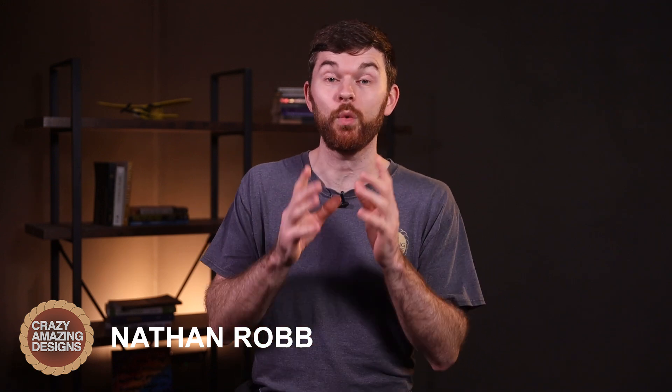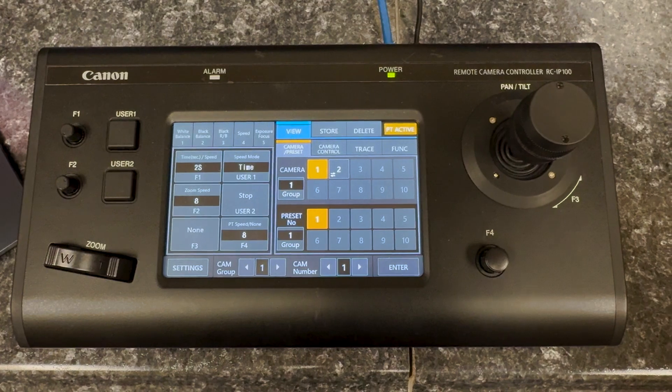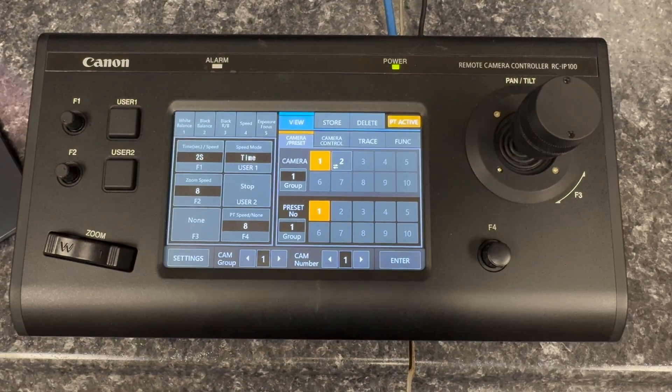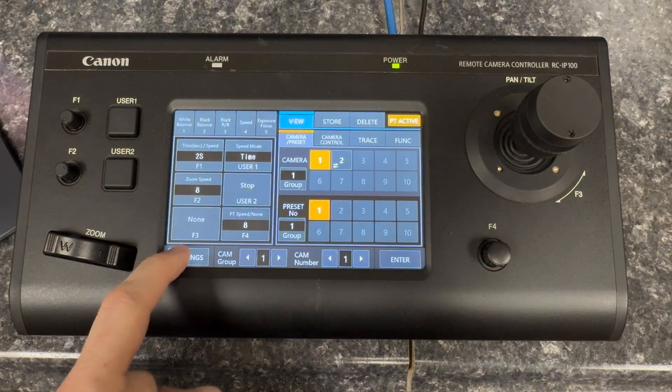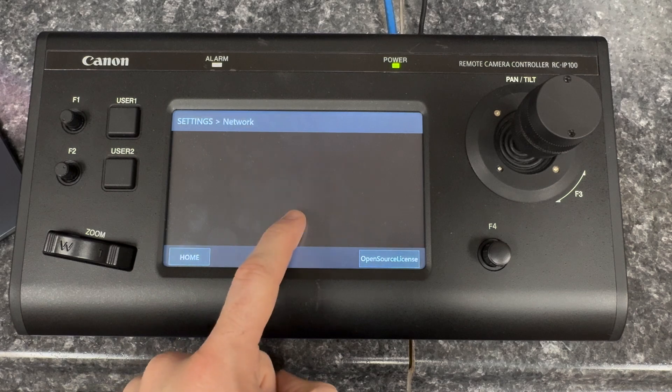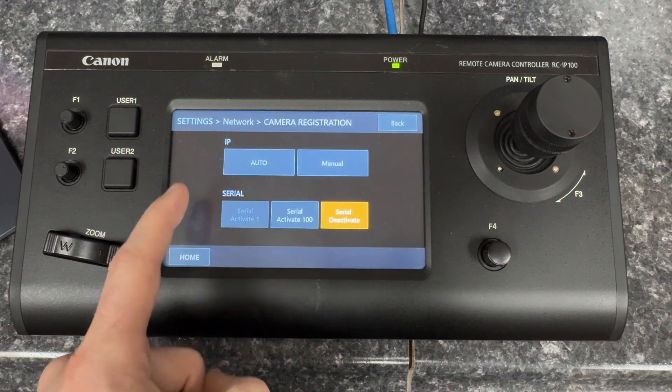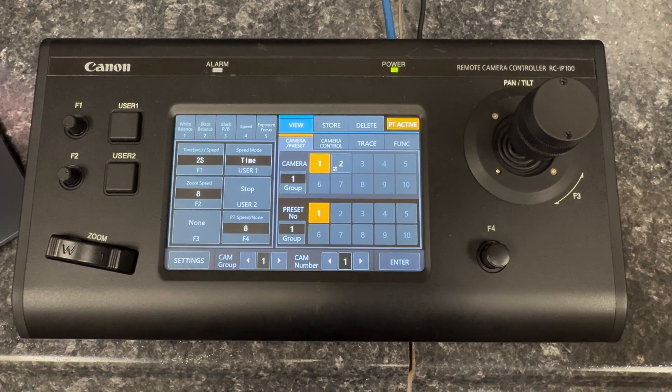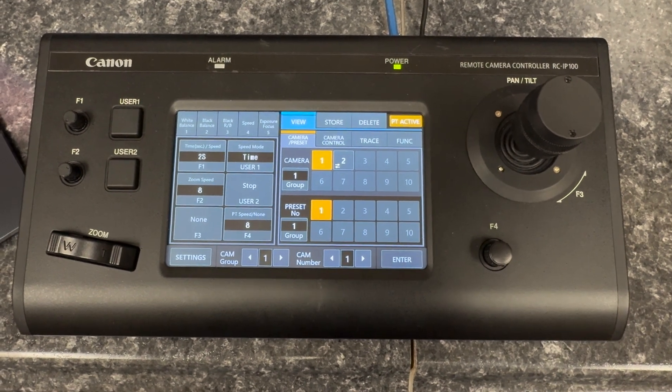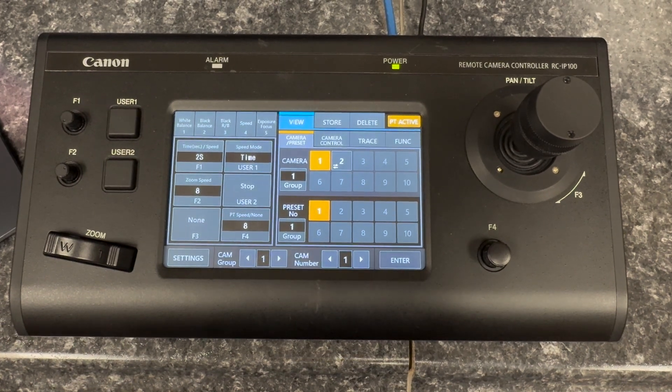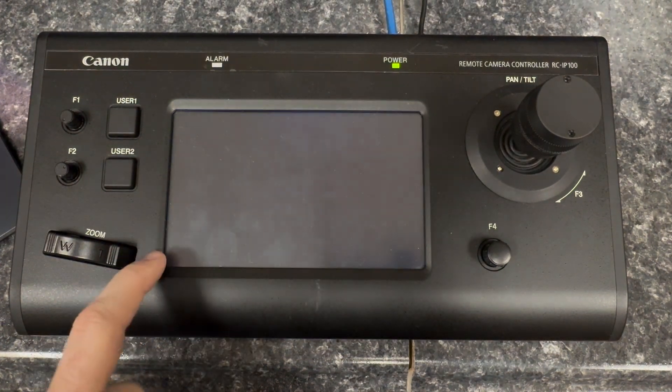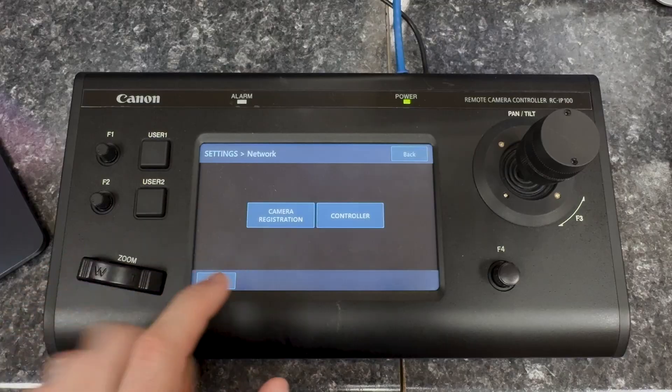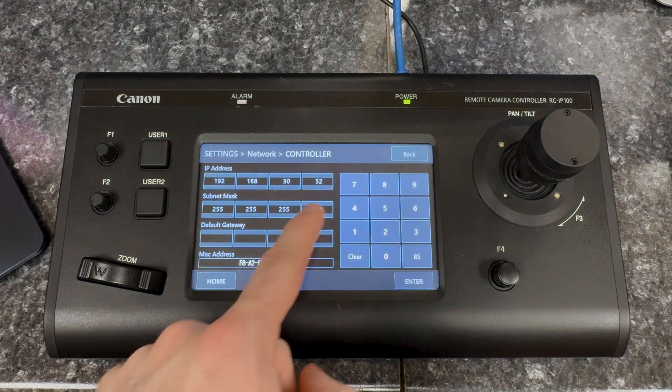Now back to the Canon RC IP 100 controller. If you haven't registered your Canon PTZ cameras with this controller yet, tap settings, network, camera registration. Under IP tap auto, the controller will search the network for cameras and assign them to buttons on the main screen. If the controller does not find any cameras, then make sure the controller has been assigned an IP address. Tap settings, network, controller and input an IP address here.